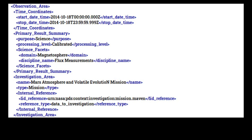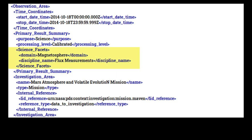An optional but highly recommended inclusion in observation area is the Primary Results Summary. This class contains attributes that help in high-level searches across the PDS archive. Our example includes the required attributes Purpose and Processing Level and the optional class Science Facets. Both Purpose and Processing Level have a list of defined standard values. For Purpose, these are Calibration, Checkout, Engineering, Navigation, Observation Geometry, and Science. For Processing Level, they are Calibrated, Derived, Partially Processed, Raw, and Telemetry. Science Facets has two optional attributes, Wavelength Range and Domain, and a required attribute Discipline Name. Each of these attributes has a list of available values on the Standard Values Quick Reference page at the PDS website. See link in the description below.